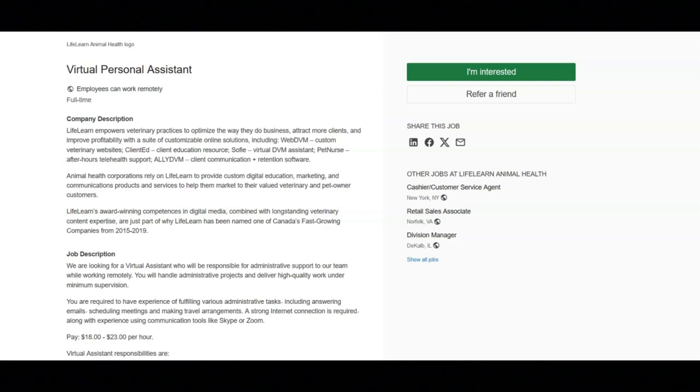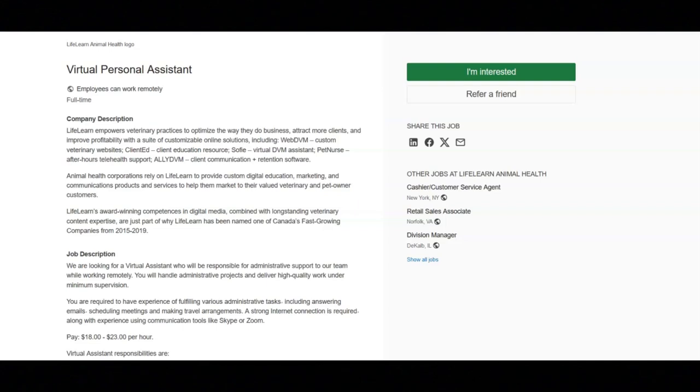You will manage contact lists and organize manager's calendars. You will create and review customer spreadsheets and keep online records. You will conduct market research and report on the results. You will prepare presentations and help employees with their administrative queries.